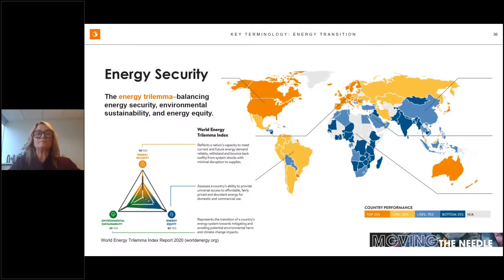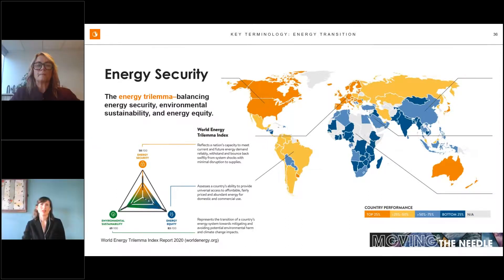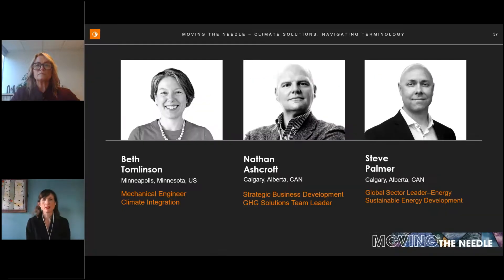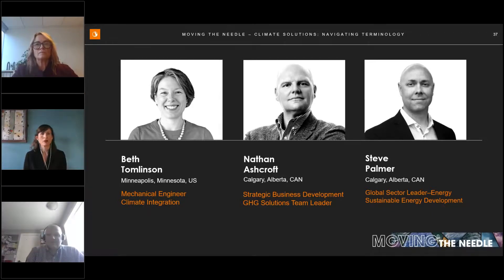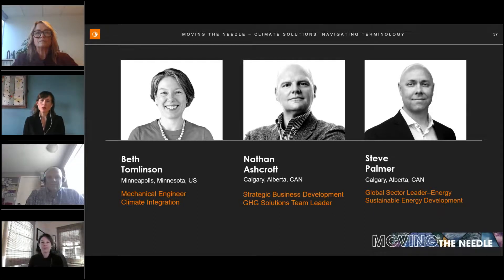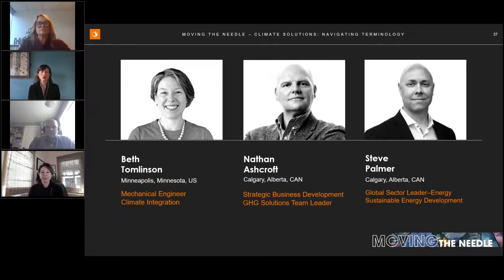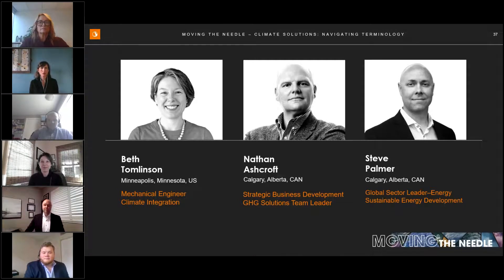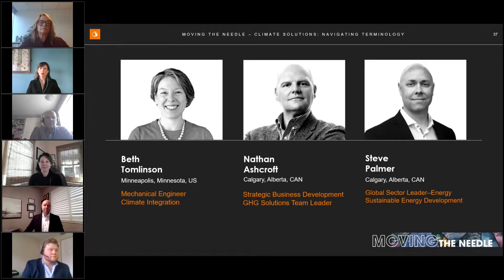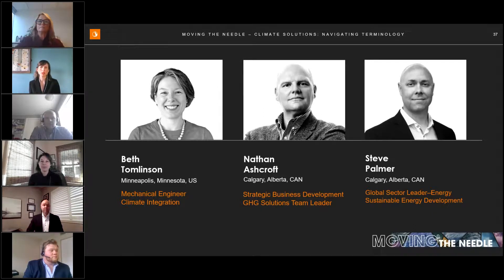Now moving into our panel discussion. We have three distinguished panelists: Beth Thomson, mechanical engineer with a focus on climate integration in our buildings sector; Nathan and Steve, both in our energy and resources group — Nathan focuses on industry and greenhouse gas emissions, and Steve looks at conventional power and renewables. Rachel asks Nathan to describe the trends he's seeing in North America and globally around the energy transition, including any challenges or opportunities.